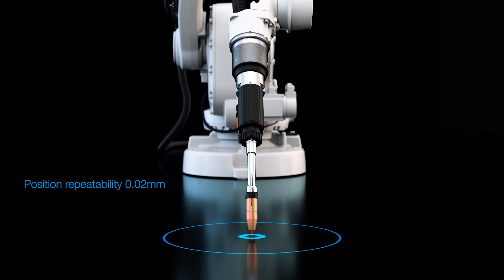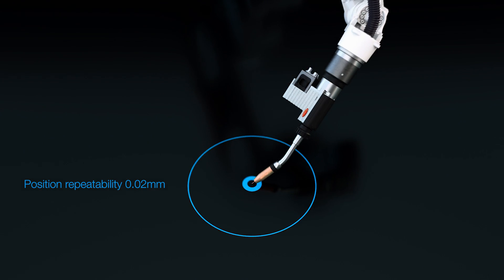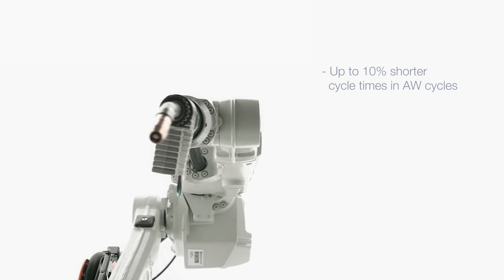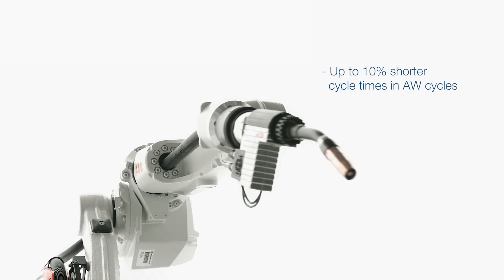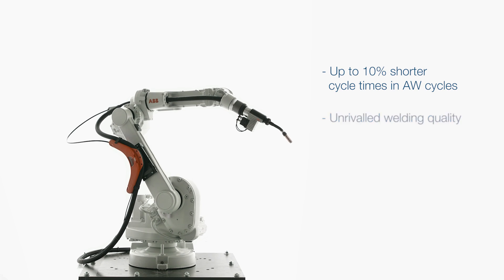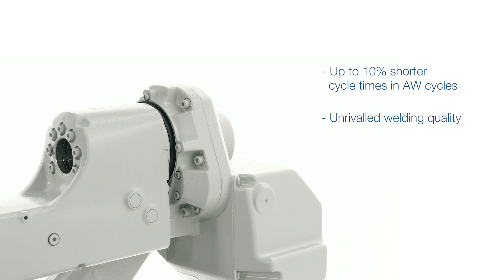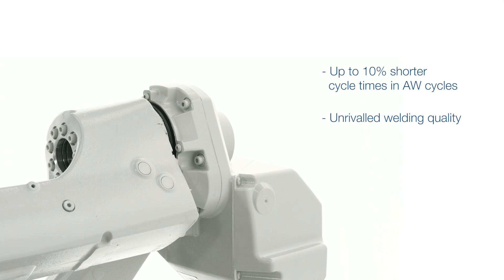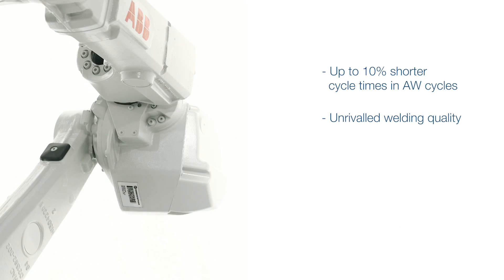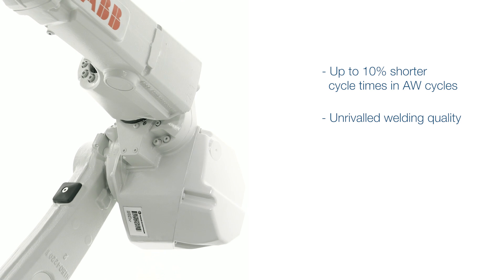Unequalled output with up to 10% shorter cycle times in AW cycles compared with the competition. Unrivaled welding quality thanks to outstanding accuracy and capacity to handle high performance guns.